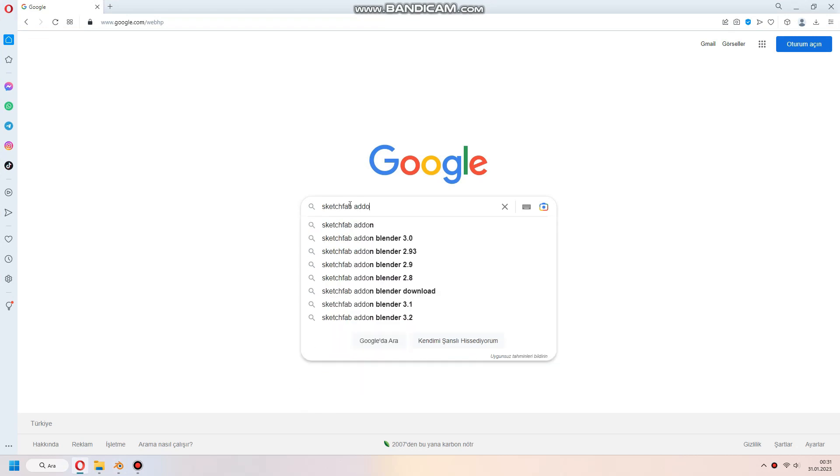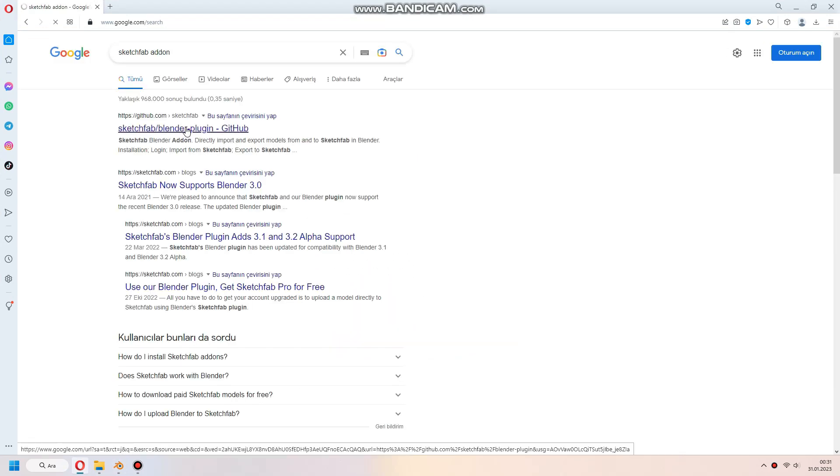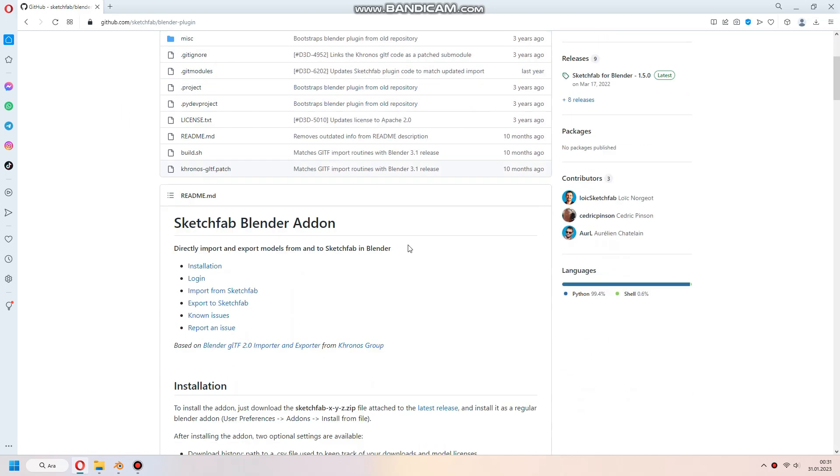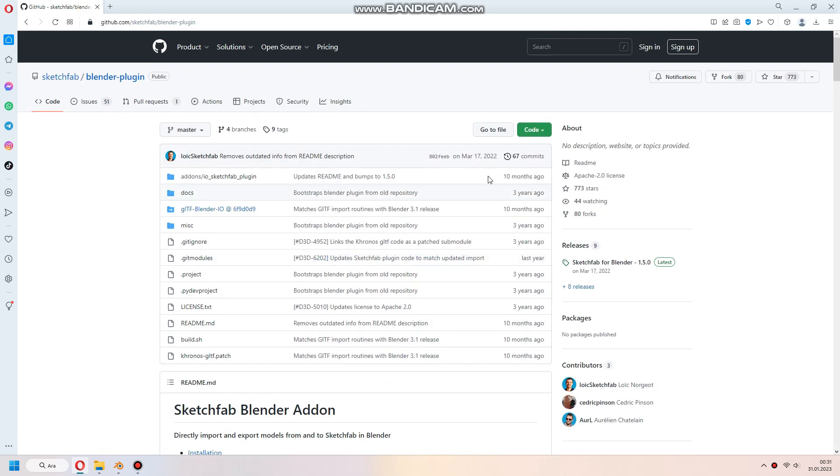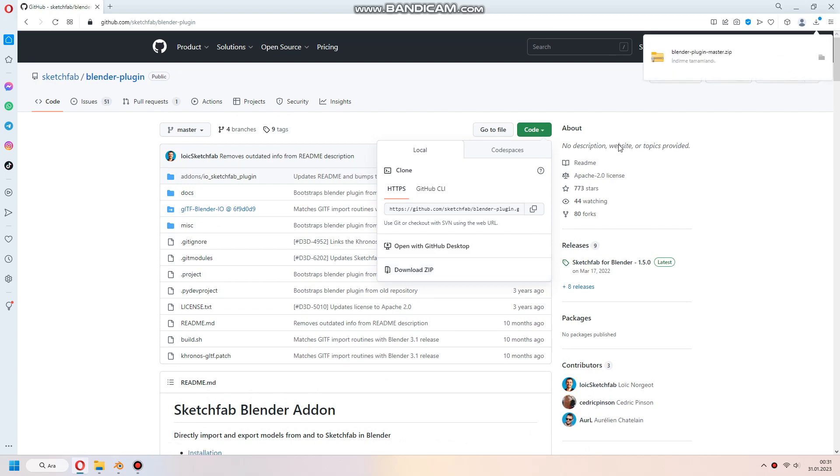You can search on Google for Sketchfab add-on and download it from their GitHub page. Download the Zip file.